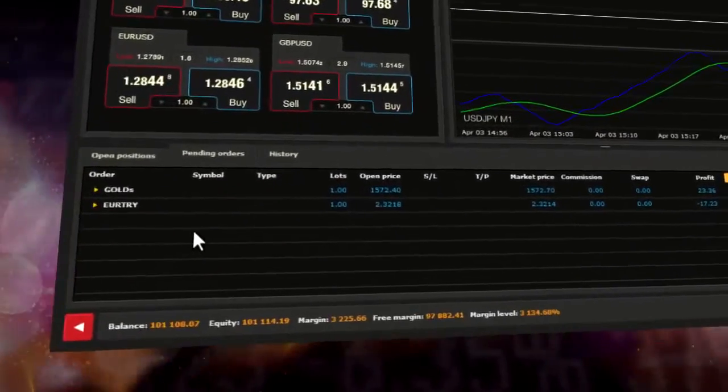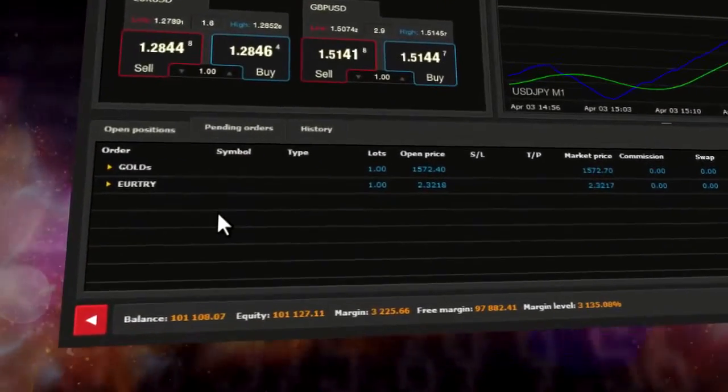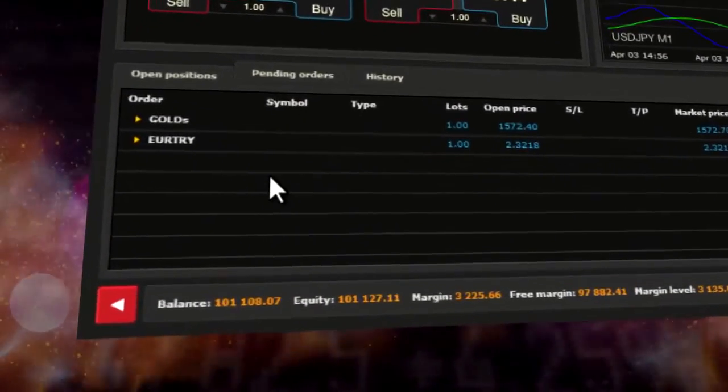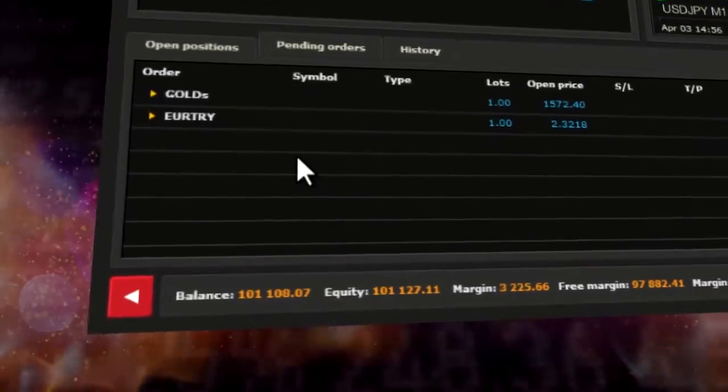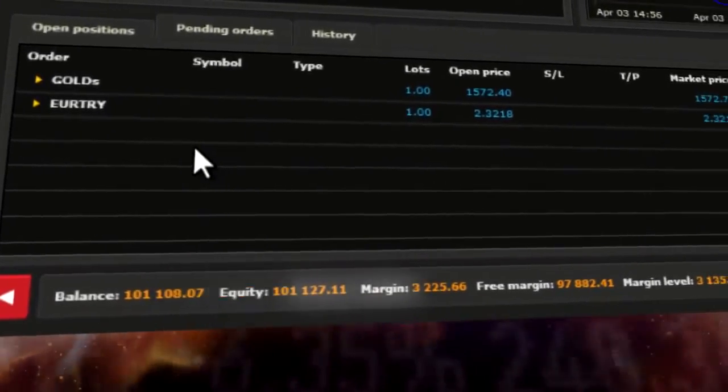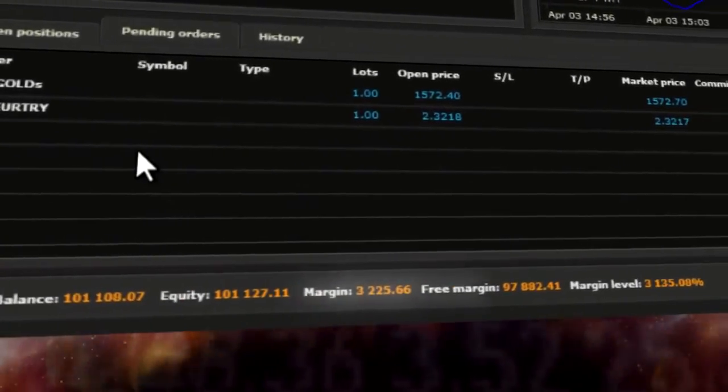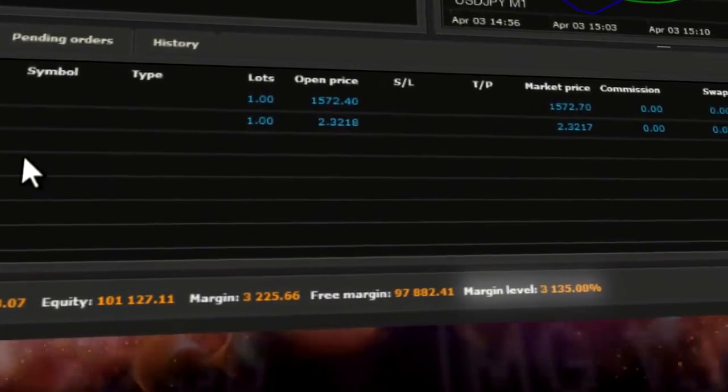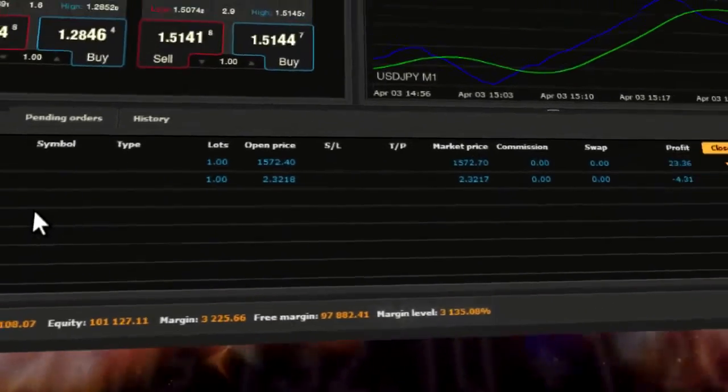The bottom line informs you of important information related to your account, such as Balance, Equity, Margin, Free Margin and Margin Level.